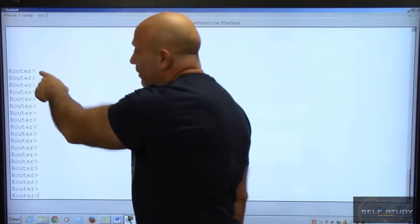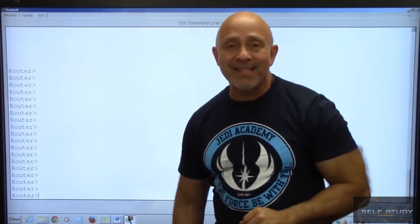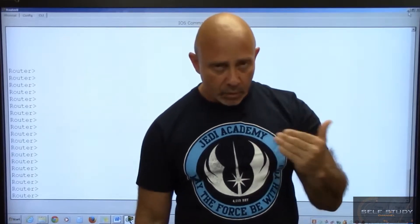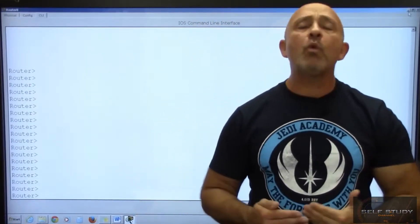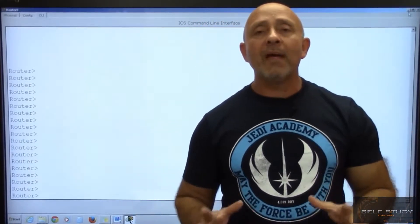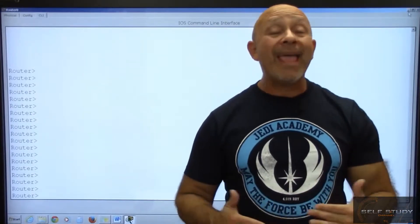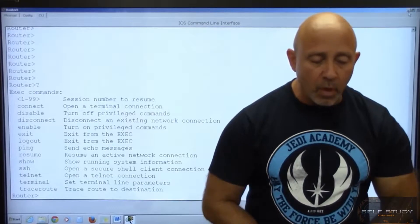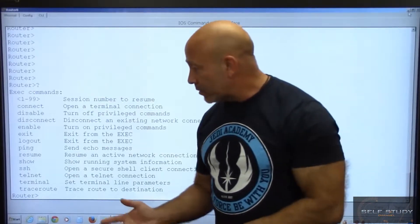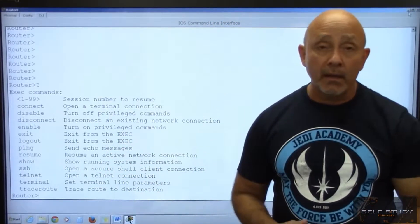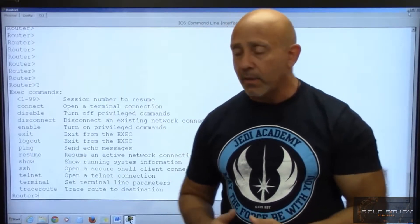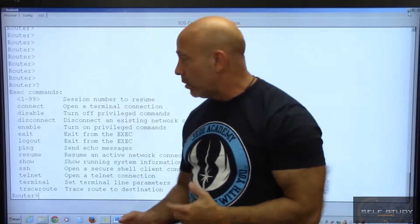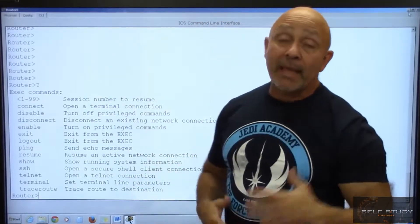If you see a prompt that has the greater-than symbol, that is called user mode. If you want to know what commands are available under any prompt, you type a question mark. Obviously there are going to be a lot more commands on a real IOS, but at least you know what commands are available there.